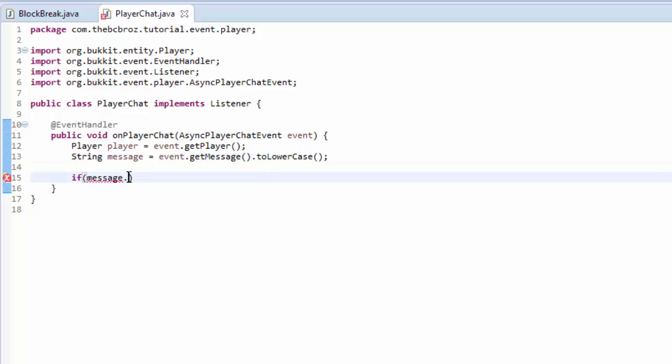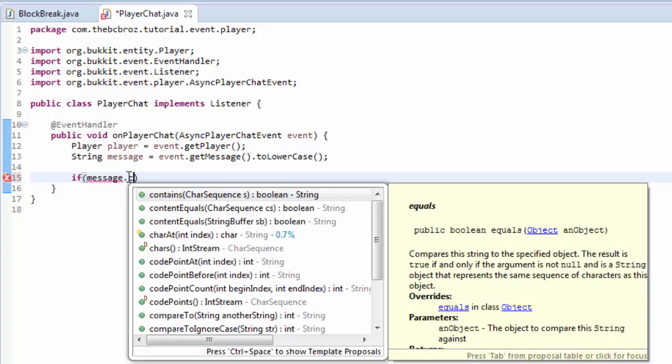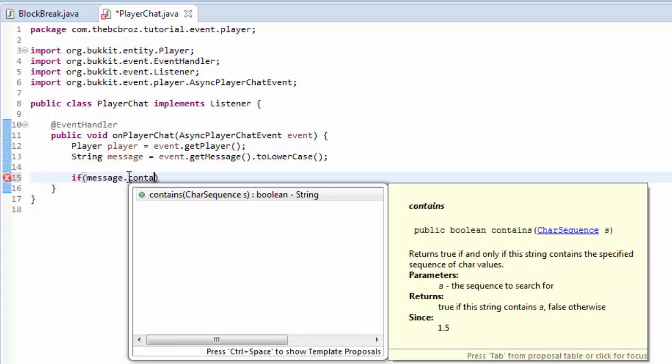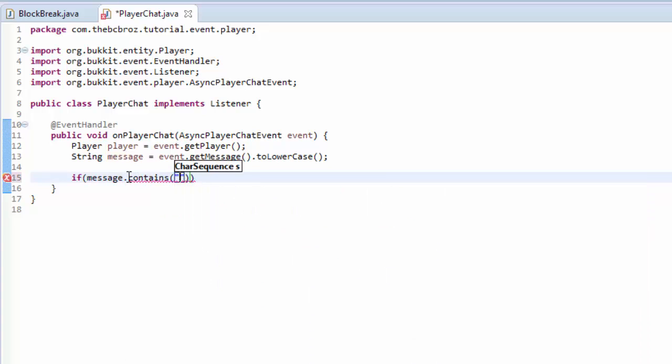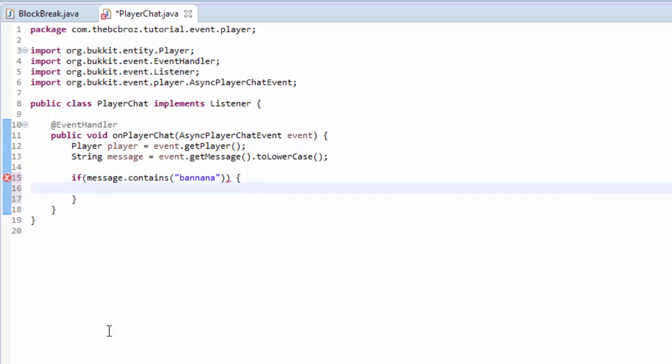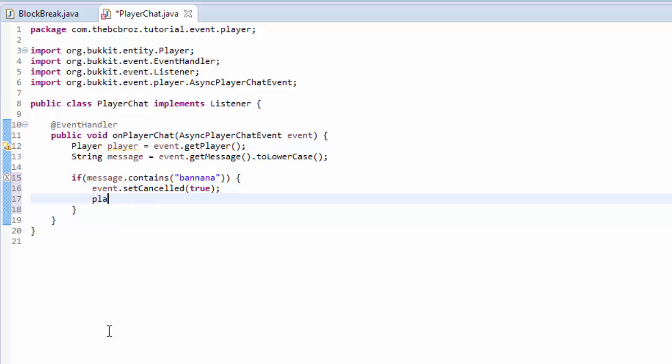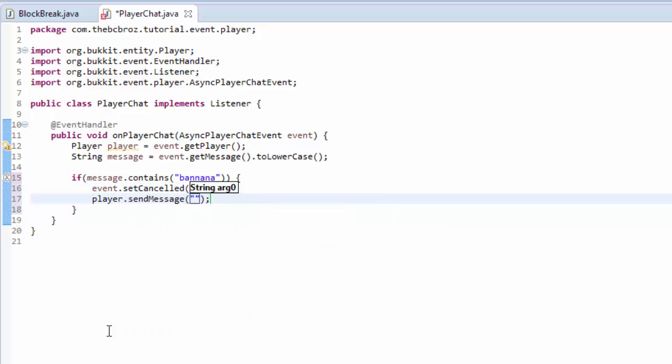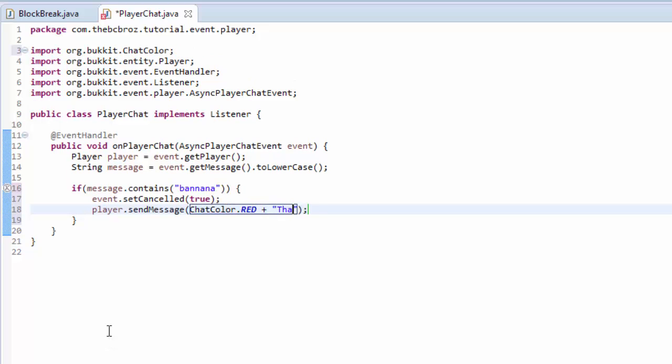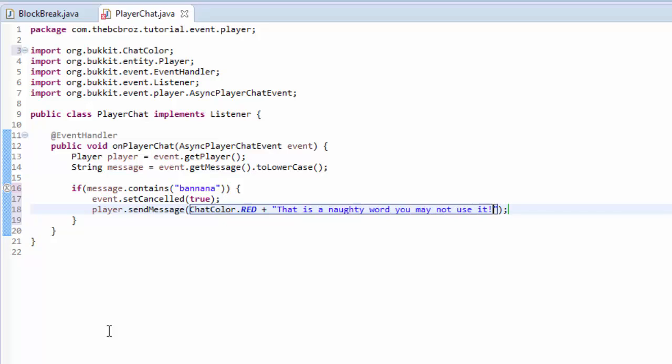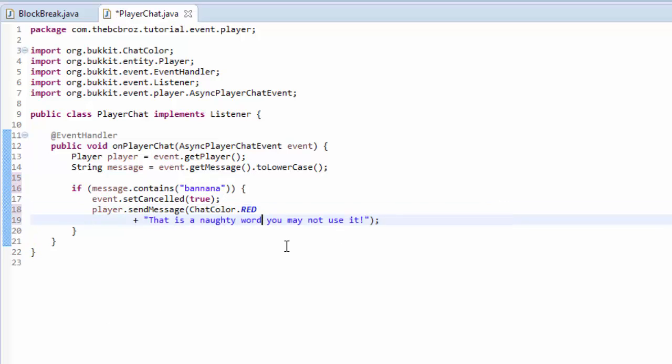Now we want to check if the message contains the bad word. If message.contains, and then in our parentheses, quotation marks, contains banana. I don't even know if that's how you spell banana. I'm going to go with yes. If the message contains banana, we're going to say event.setCancelled true. And we're going to send the player a message. Player.sendMessage. In red again, because red is danger. We're going to say, that is a naughty word. You may not use it.